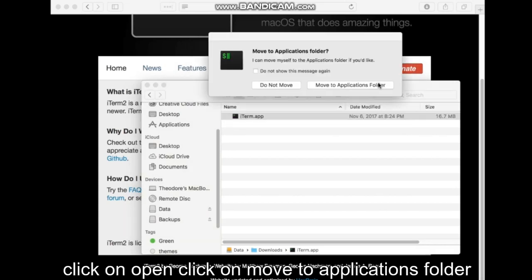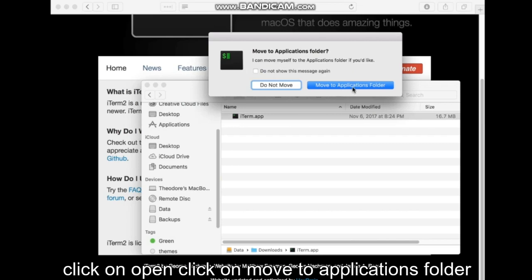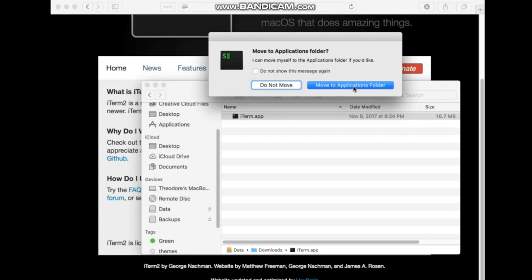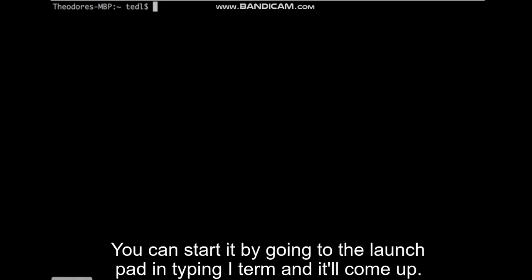Click on Open, click on Move to Applications folder and you're all set. You can start it by going to Launchpad and typing iTerm and it will come up.